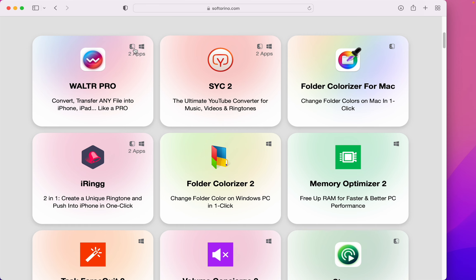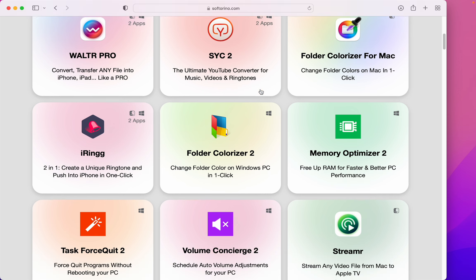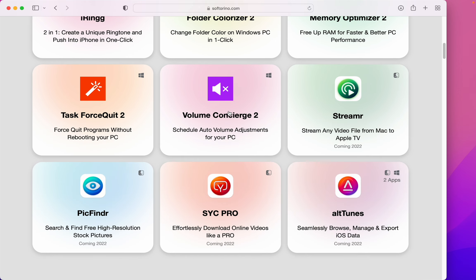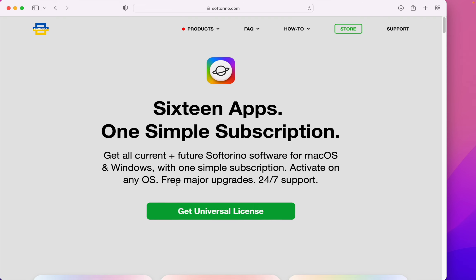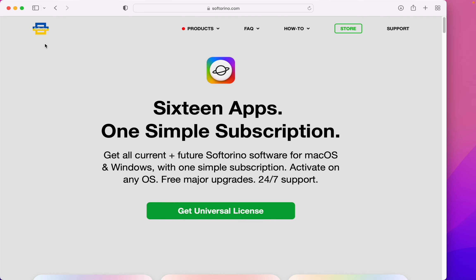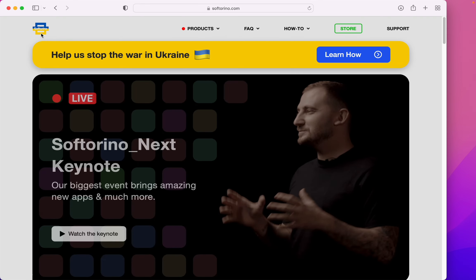And don't forget, WALTR PRO's Windows and Mac, and so are a bunch of other products on this website. There's more coming later this year. That's softorino.com, WALTR PRO.